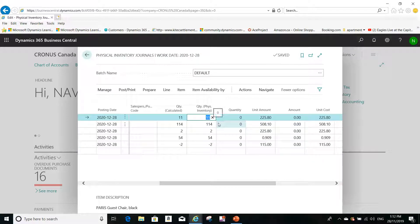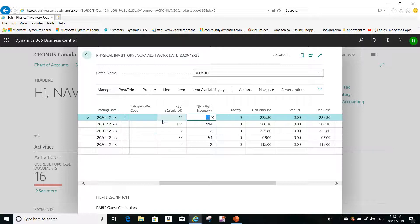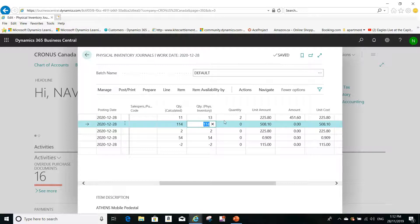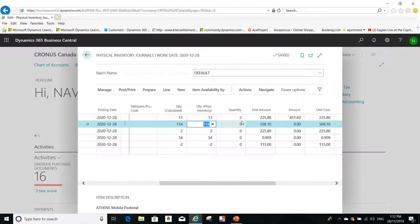For example, this item here, the first item, when I counted it, it's not 11 units that I have, it's 13 units. So the system will automatically do a positive adjustment for this item, and the positive adjustment will be two pieces.